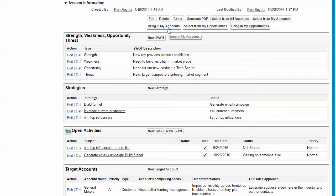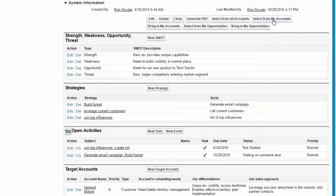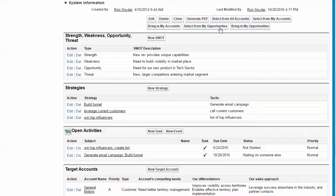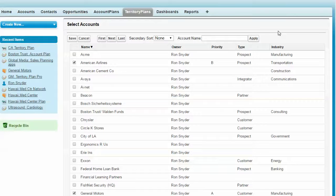One is you can bring in all of your accounts or all of your opportunities. Another is that you can select from my accounts or all accounts or select from my opportunities.